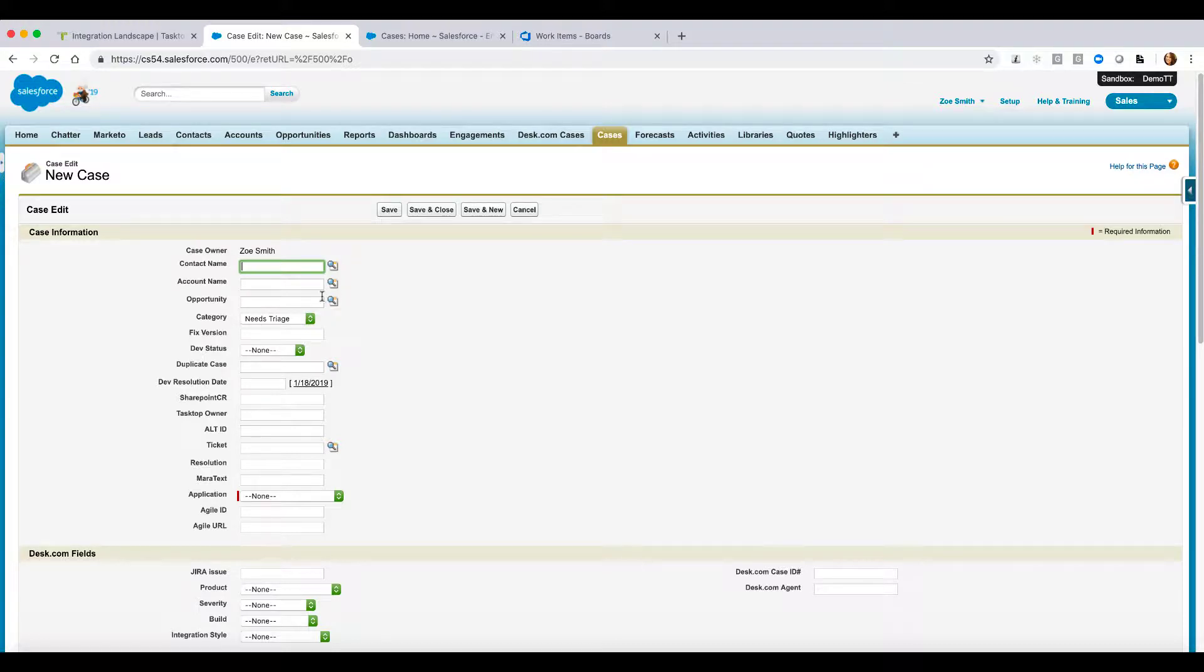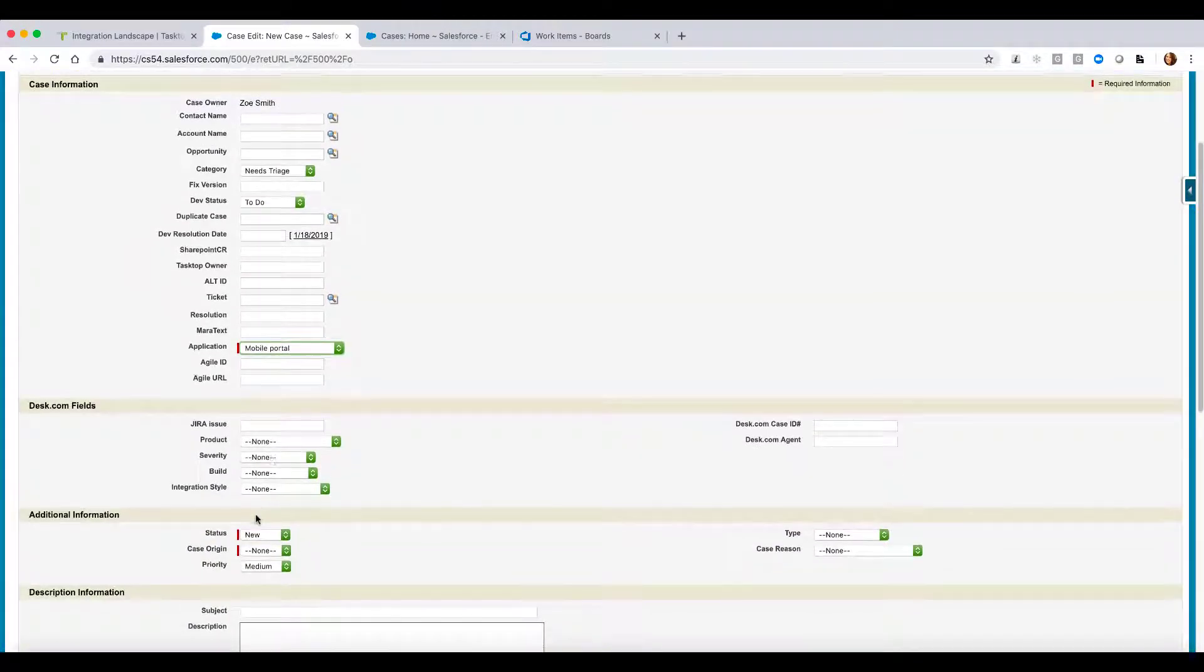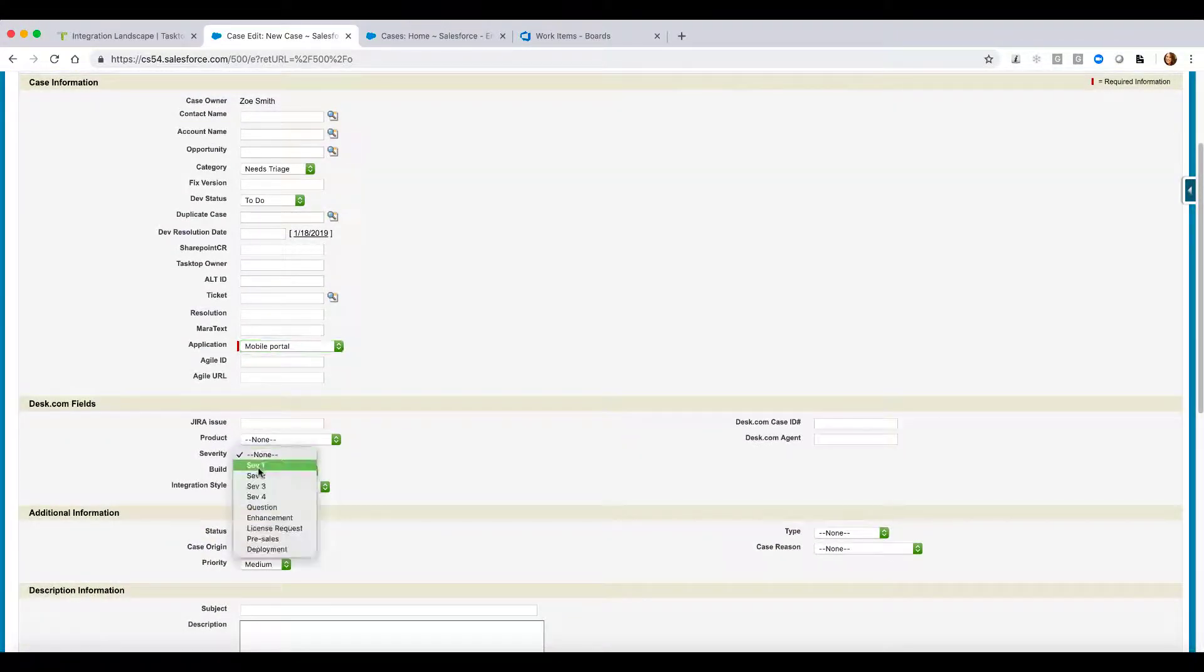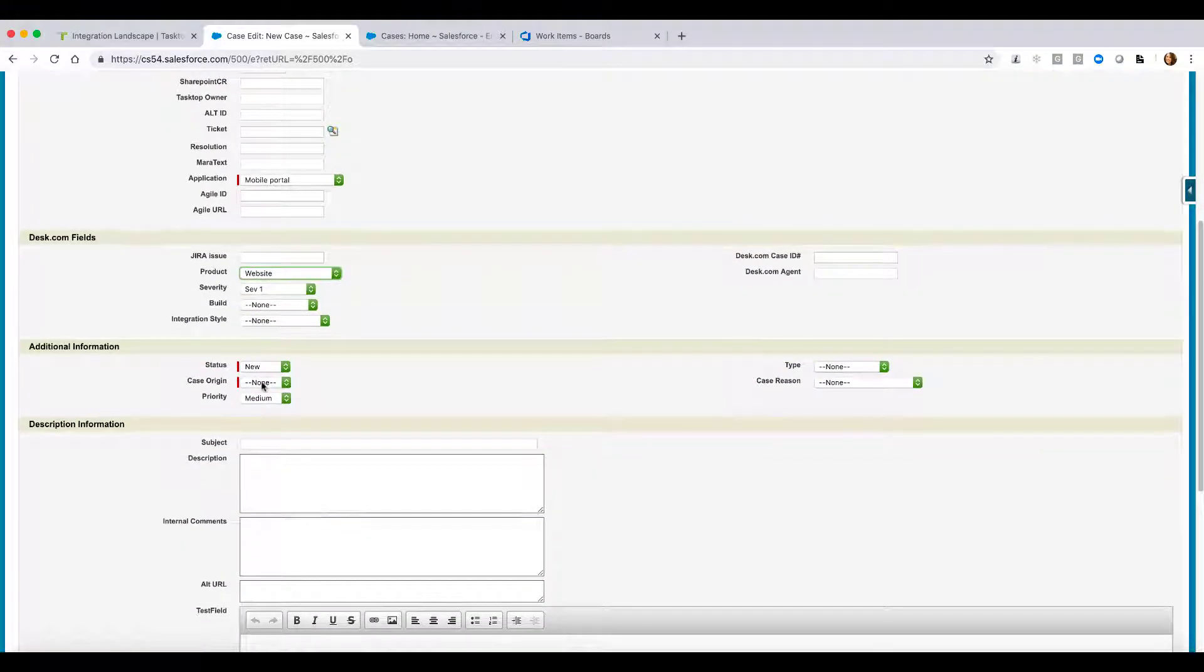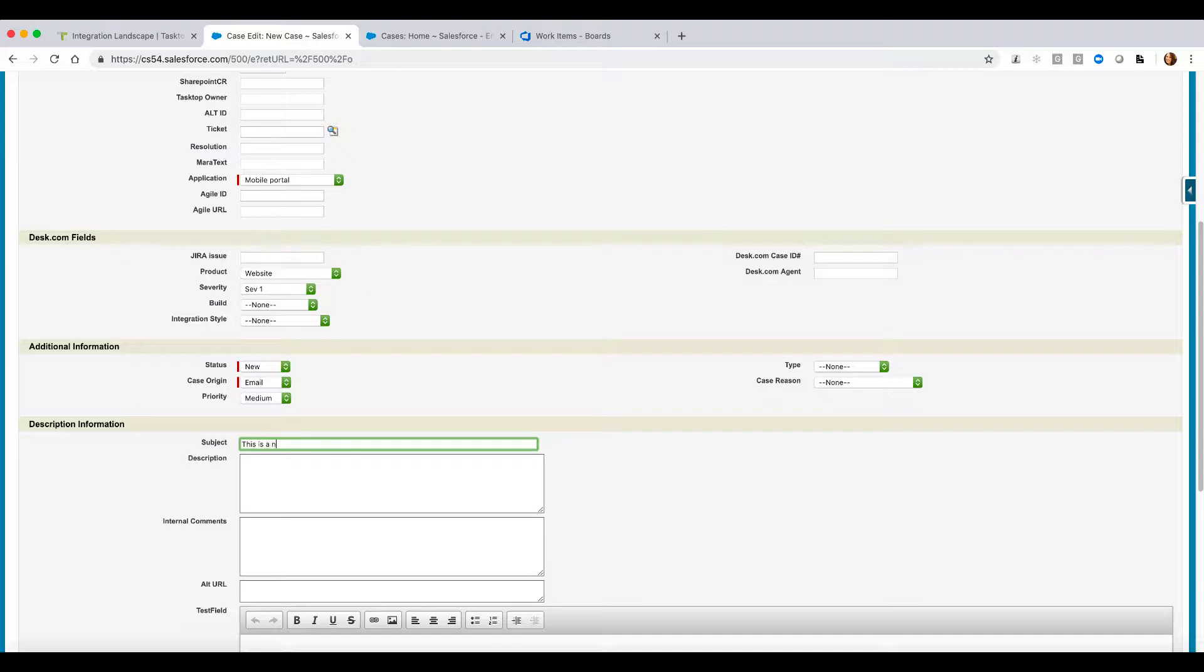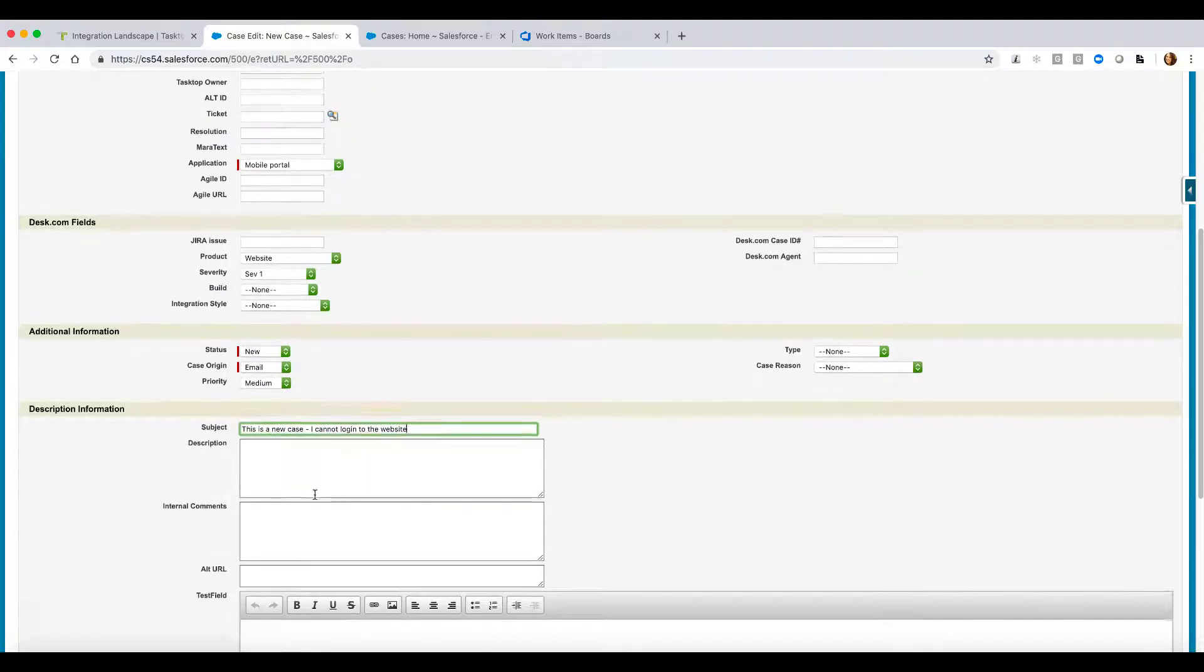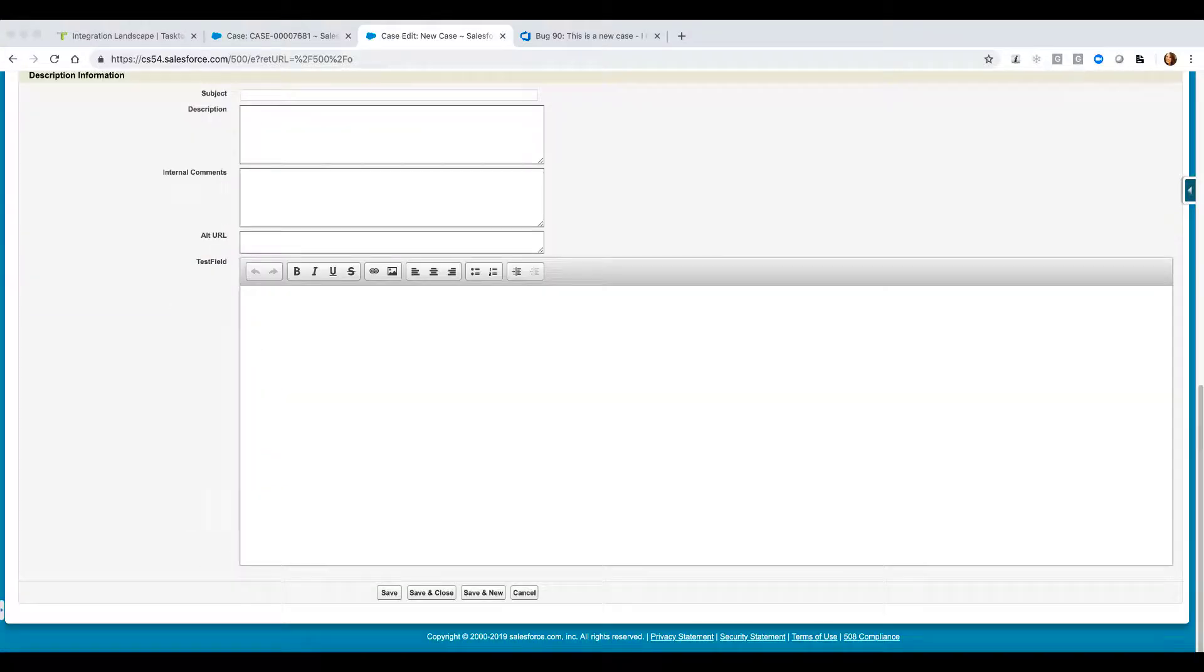So what you're going to be able to see here is me changing a variety of fields around my case. I can add information around dev status, the application type, severity, maybe a few status things, and I can start adding a description as well. All of these are just the normal process that people on your team would be walking through on any day. The last thing I want to do is scroll down and hit save, which is going to trigger the start of my integration.